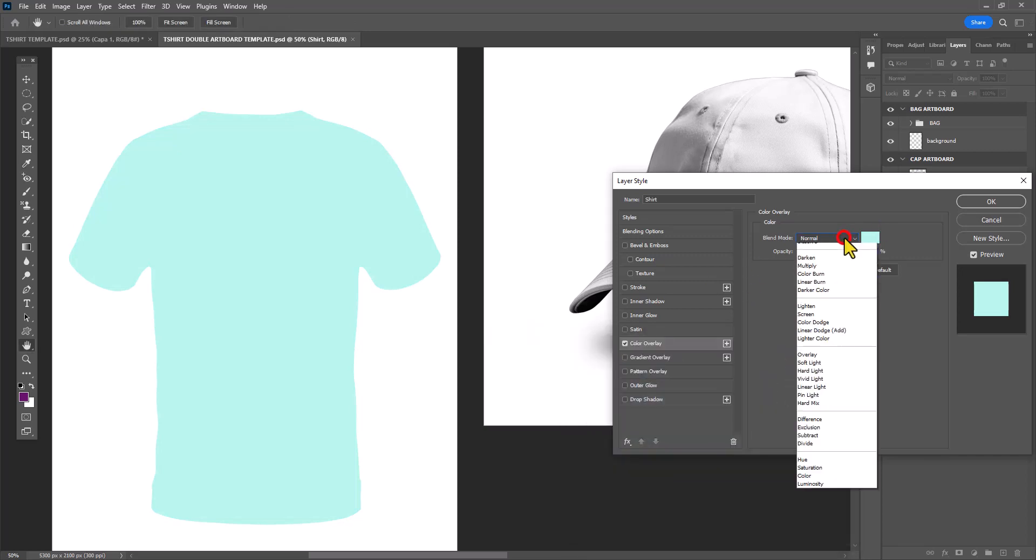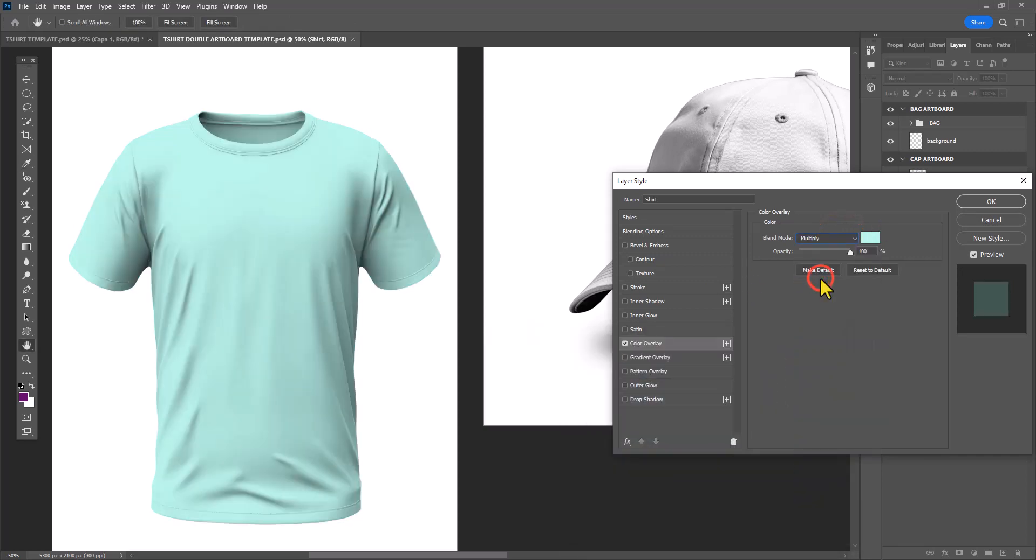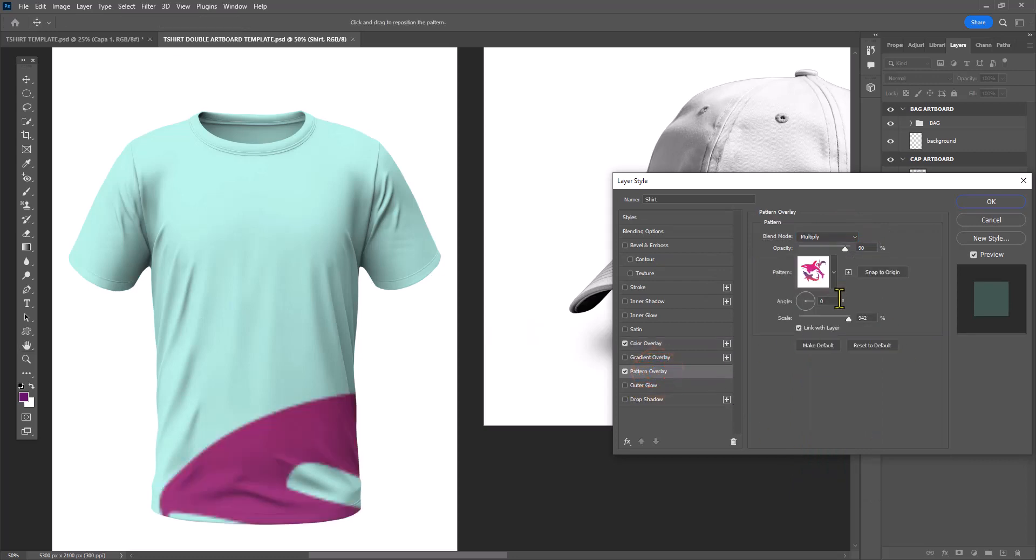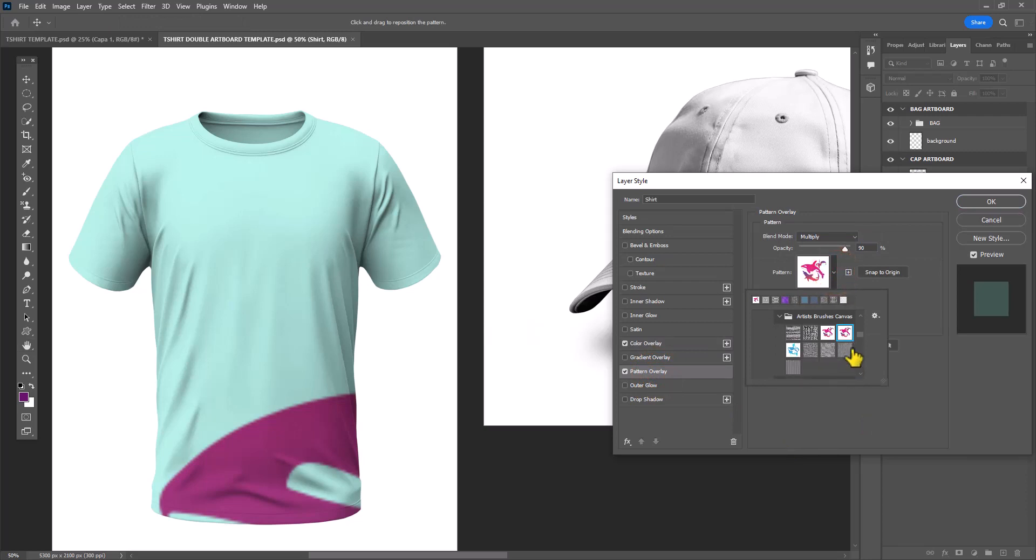You can see I'm changing the blend mode from normal to multiply so I can see all the wrinkles and details and shadows of the shirt. Then I'm applying a pattern overlay effect using the pattern I just created.